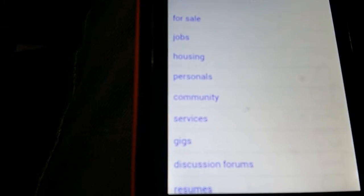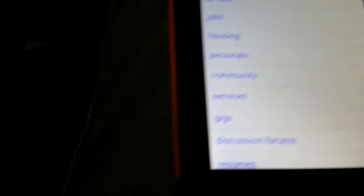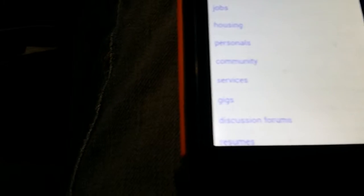For sale, jobs, housing, personal service, gigs, whatever, all that stuff, discussion forums. It's all funny, stupid shit.